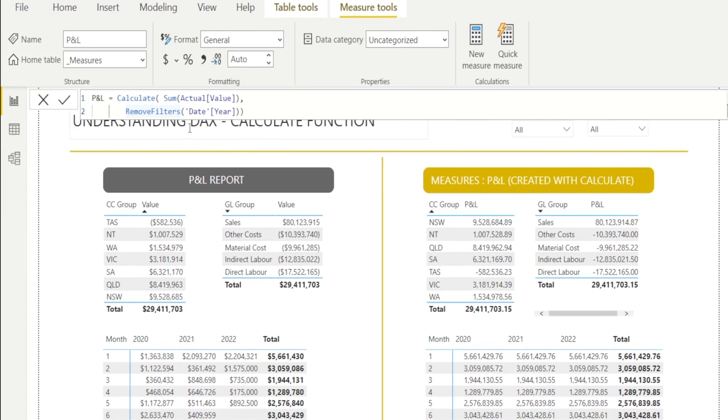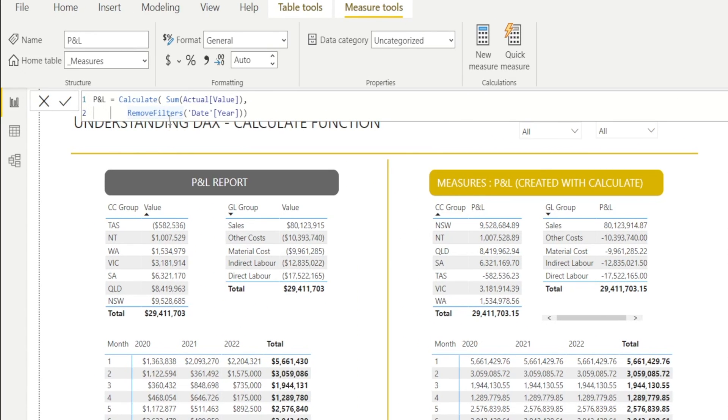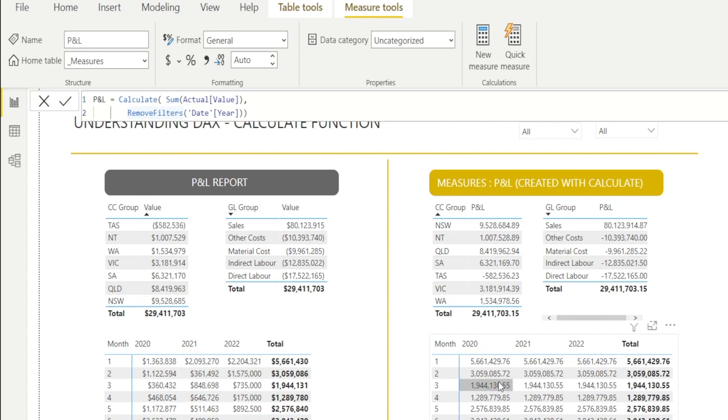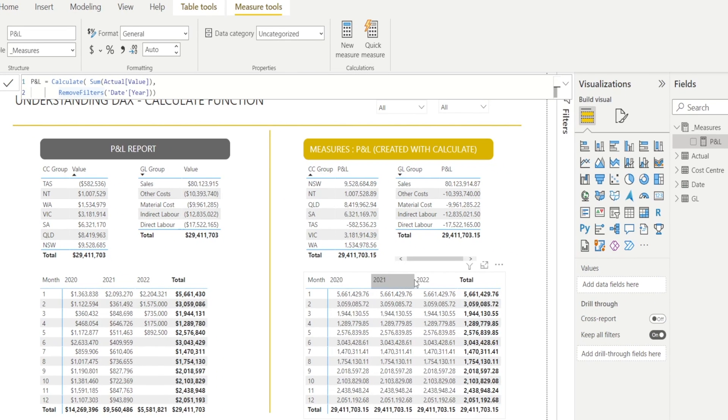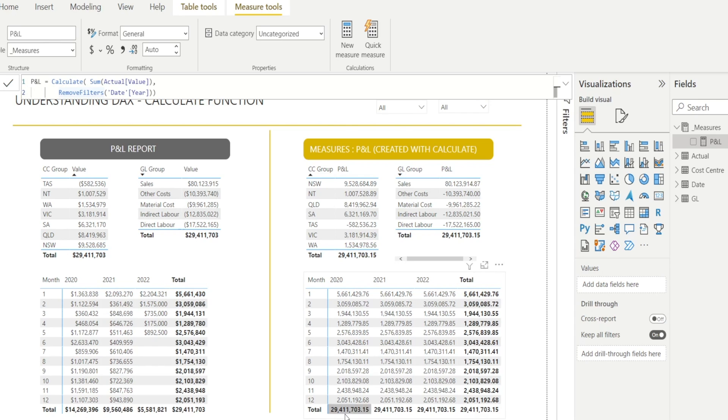Our calculate formula can also be used to remove filters. For example, I have written in here, remove filter date year. What does that mean? It means that I don't want any year filtering to be done. So for example, in this table, we have column filtering happening. And that is now being removed. Therefore, we are seeing total all year's P&L, which is this 29 million over here.